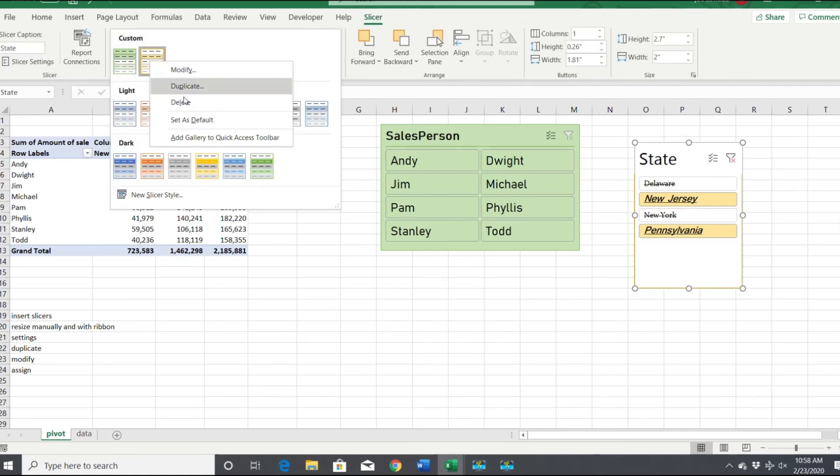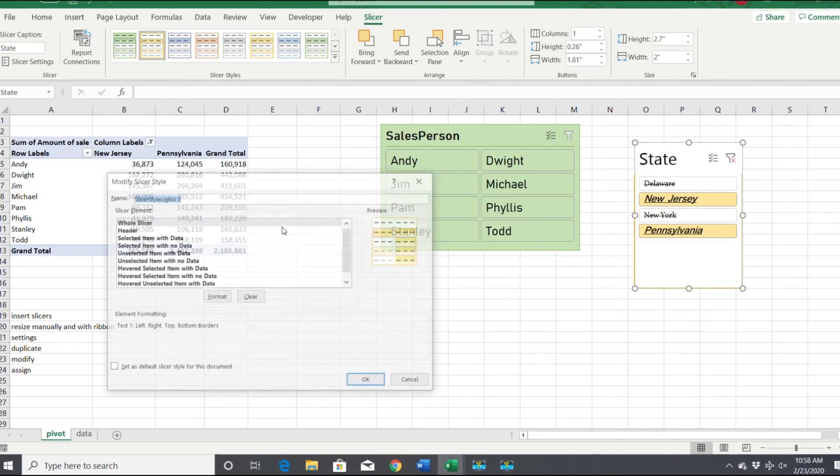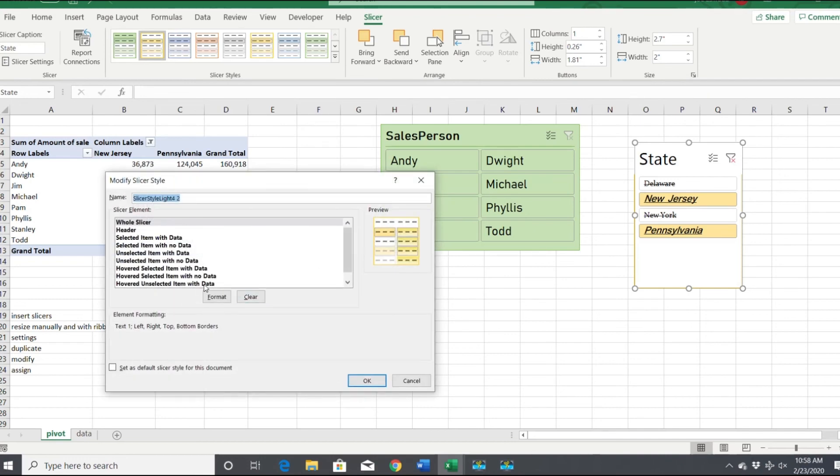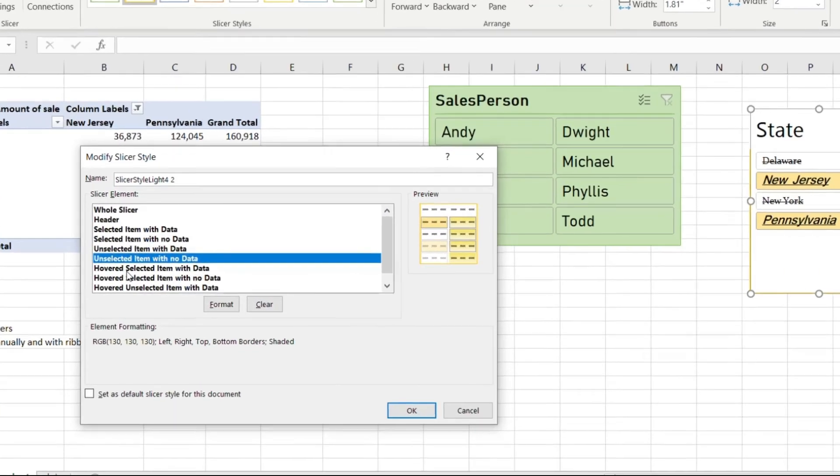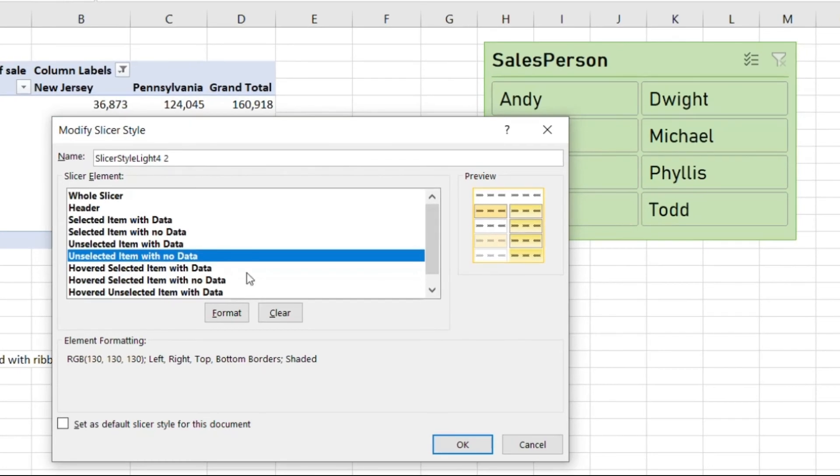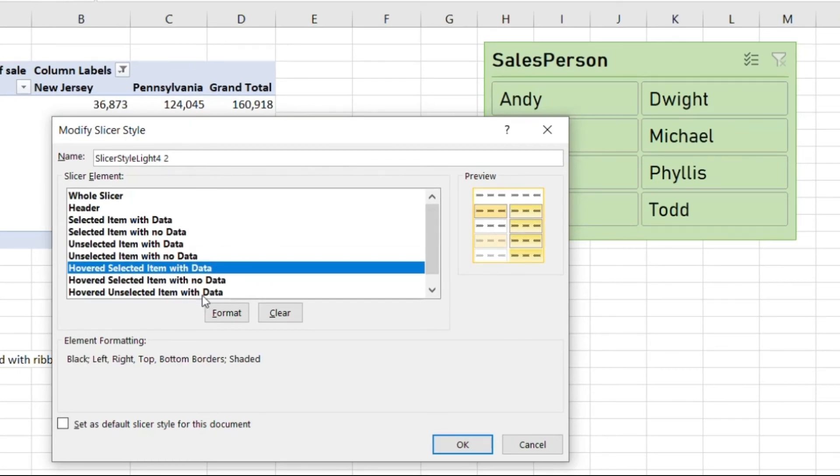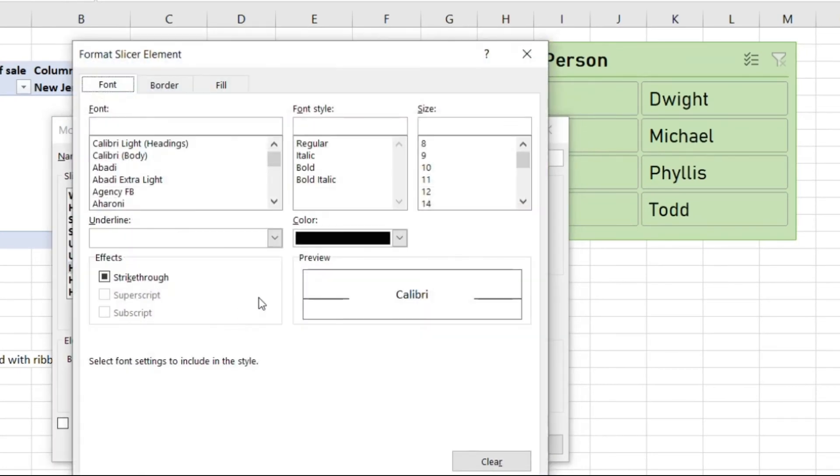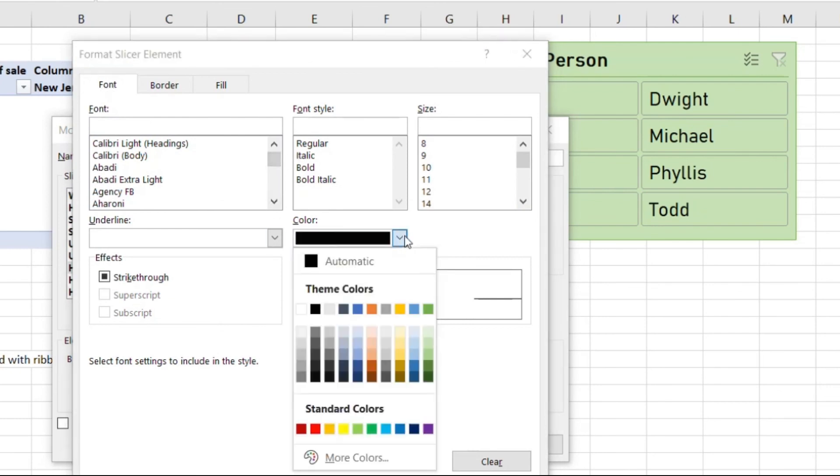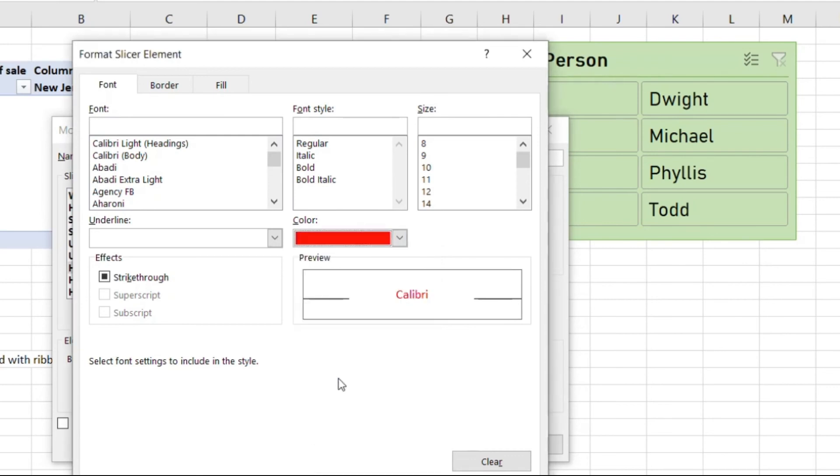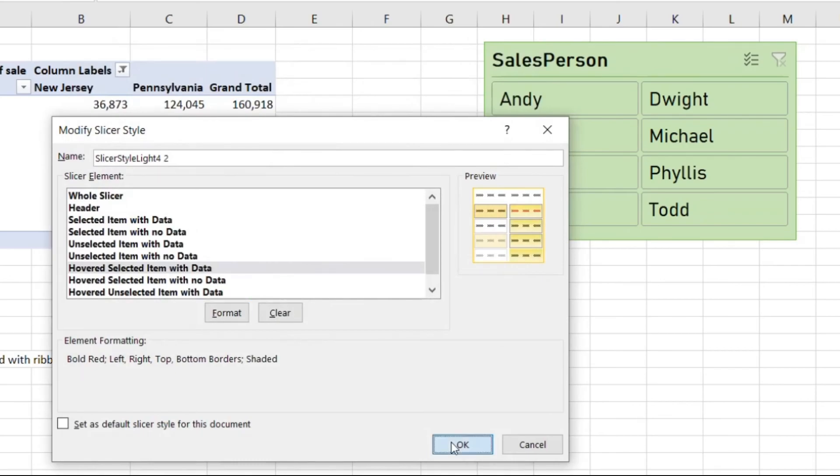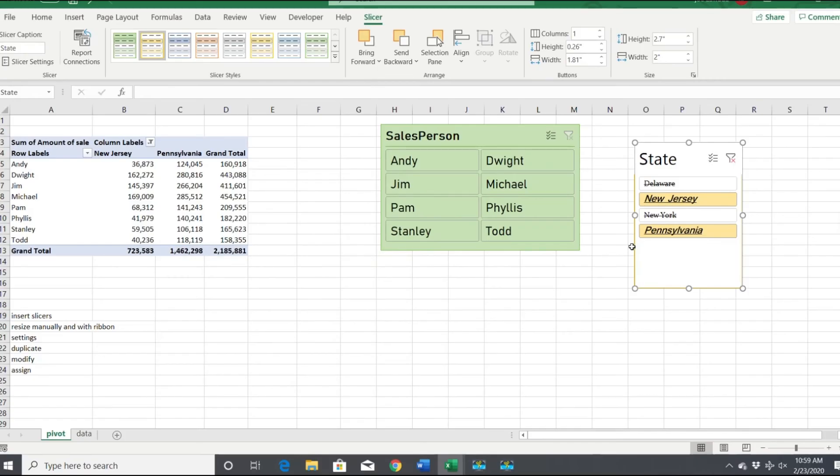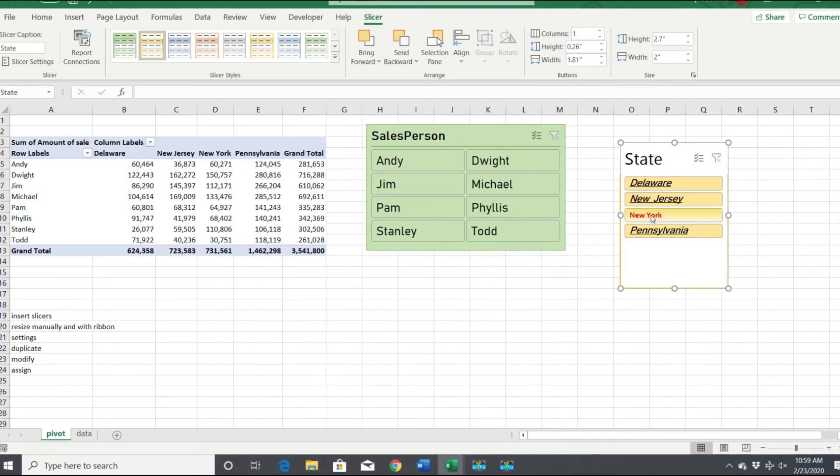You can format it even more if you want. Let's take a quick look before we finish here. How do you want it to be hovered? What happens if you hover over a selected item with data? Let's make those bright red. Everything else can be basic. And look at this, we're hovering over them and they're red. You can really get pretty detailed with this.